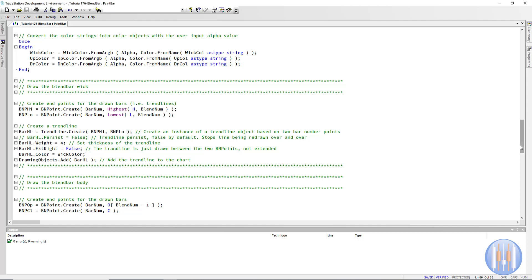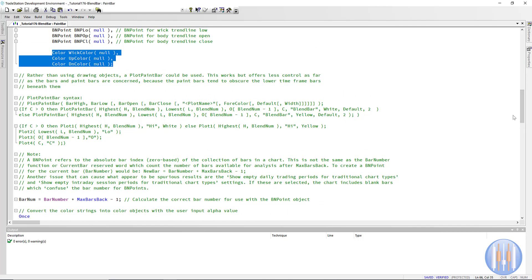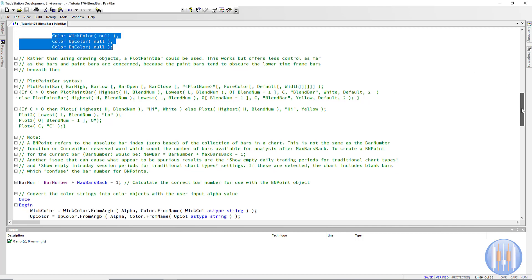There are a couple of ways to do this. The easiest, though perhaps a little less easy to control colors and transparency, is the PlotPaintBar. This is a paint bar study. The syntax is essentially: high is Highest(H, BlendNum), lowest is Lowest(Low, BlendNum), open is from BlendNum minus one — because we start at zero bar, one bar ago, two bars ago — and then the close is the current close. I did two different versions depending on whether it's an up bar or a down bar.